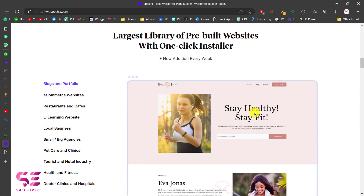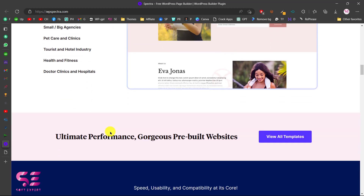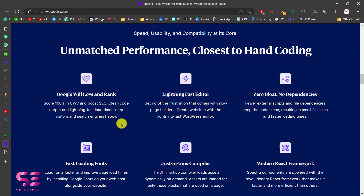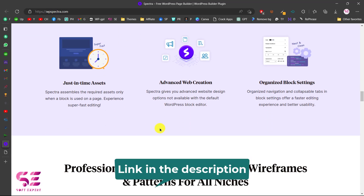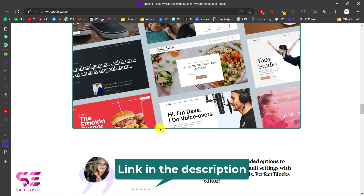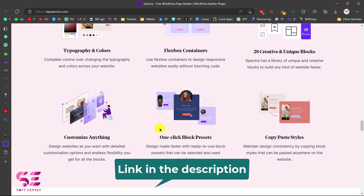You can build incredible websites in record time — choose a template, customize it, and publish, and you will have a website within minutes. I'll show you this practically later. This is a solution for almost all types of websites like e-commerce, restaurants, e-learning, and so on. Scrolling down you'll see Google will love and rank this — it's a lightning-fast editor.